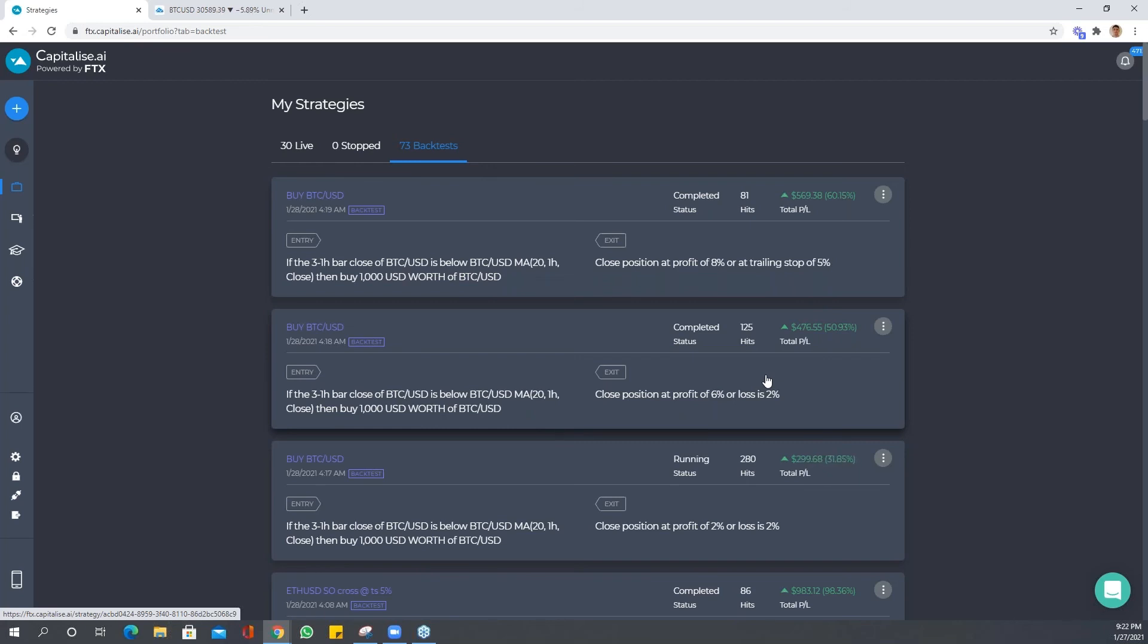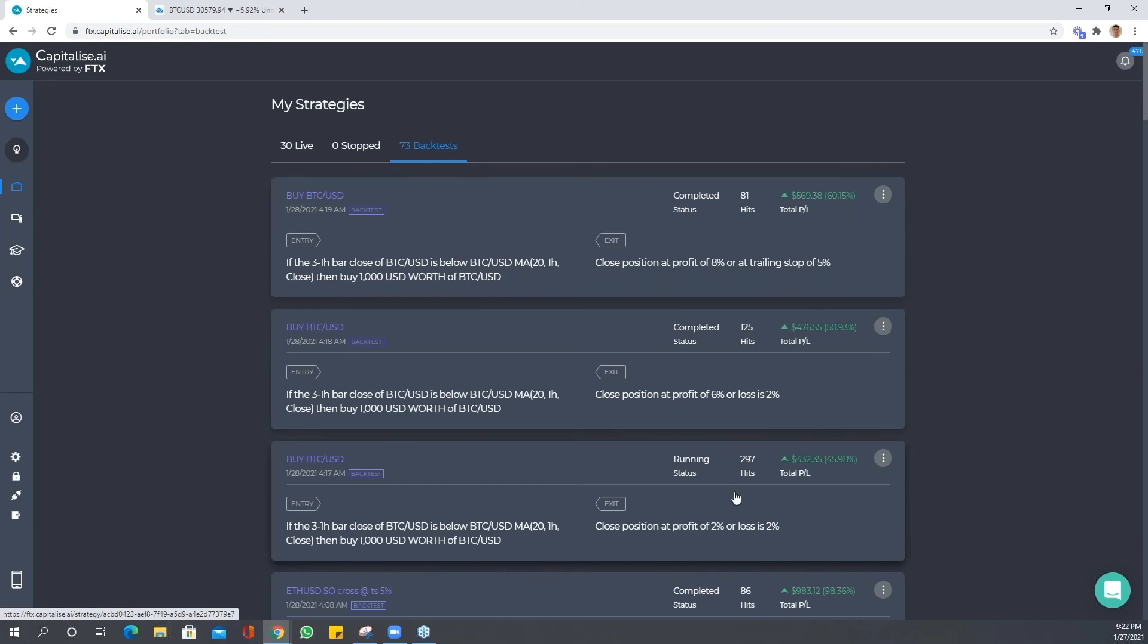And remember, you want quite a decent sample size for your strategy. You want at least, at a minimum, of 50 to 100 hits to actually see the performance of the strategy. We're still running on this one, so let's just give it a moment just to see it go through. Remember, if we're having so many hits, it's obviously going to take a little bit longer to process.